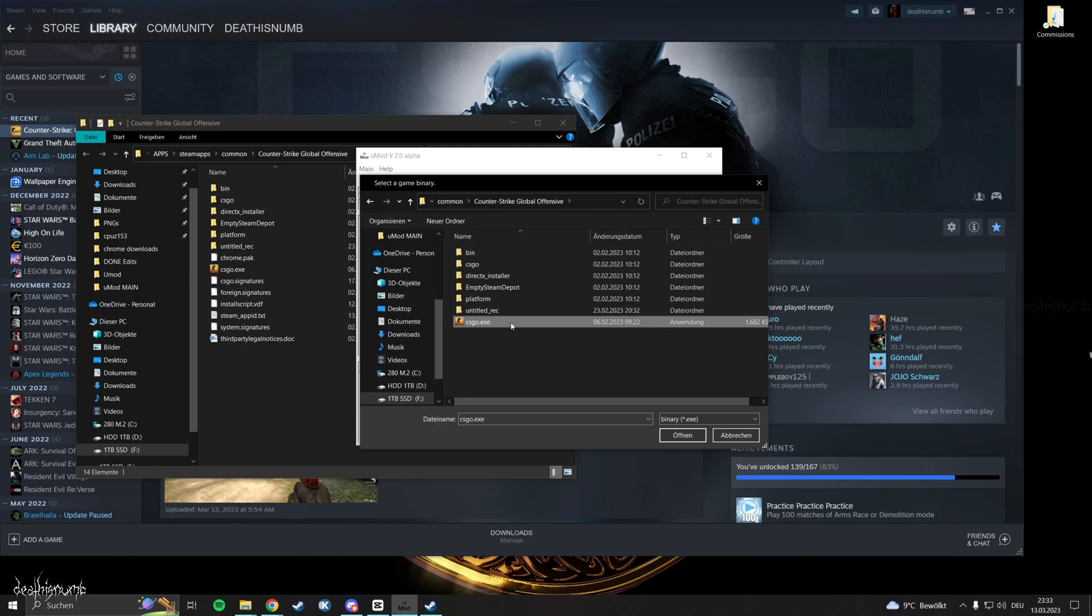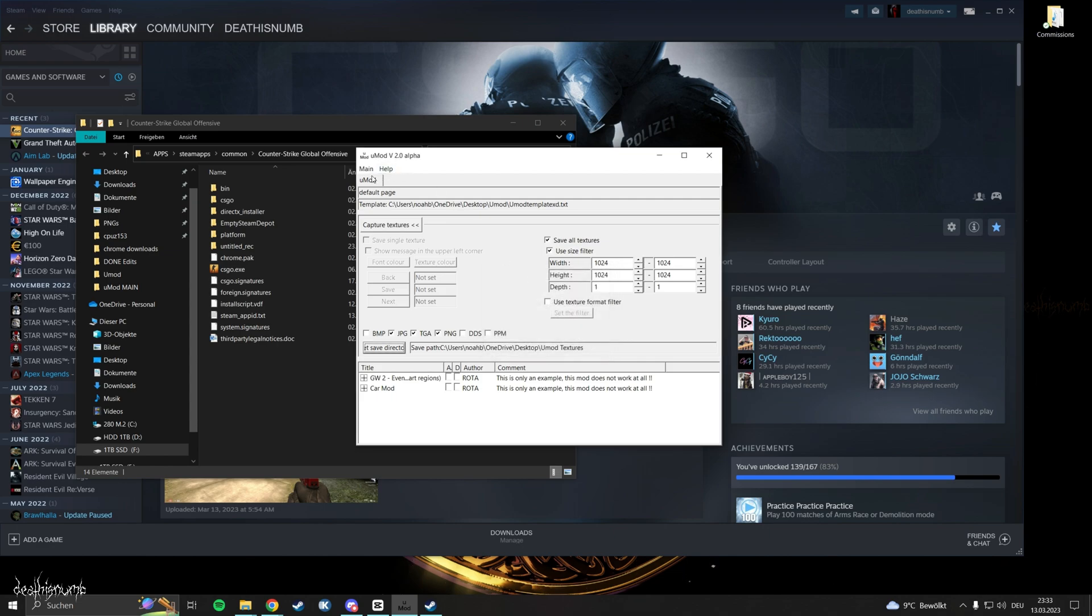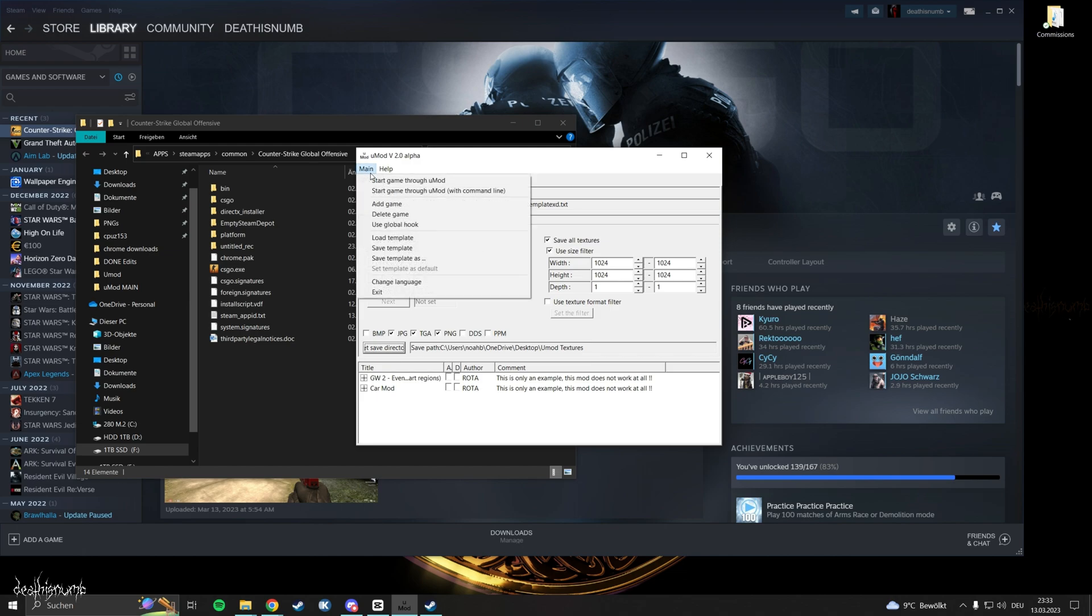Click on the CSGO executable then click open. Since I already use UMod I got this error message. Yours should say that the game is added or something similar.